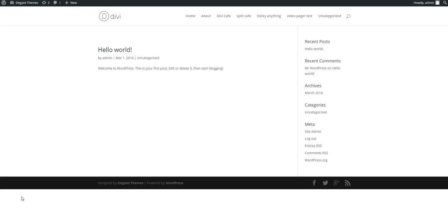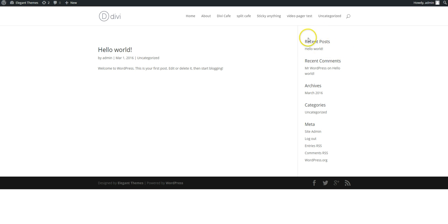Hi, this is Craig from DiviThemeExamples.com and we're going to have a quick look at how we can add a Divi contact module, or theoretically any module, into your widgetised sidebar.